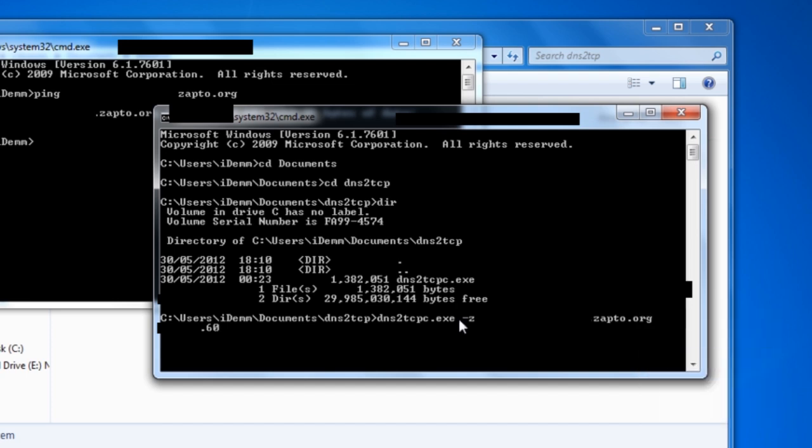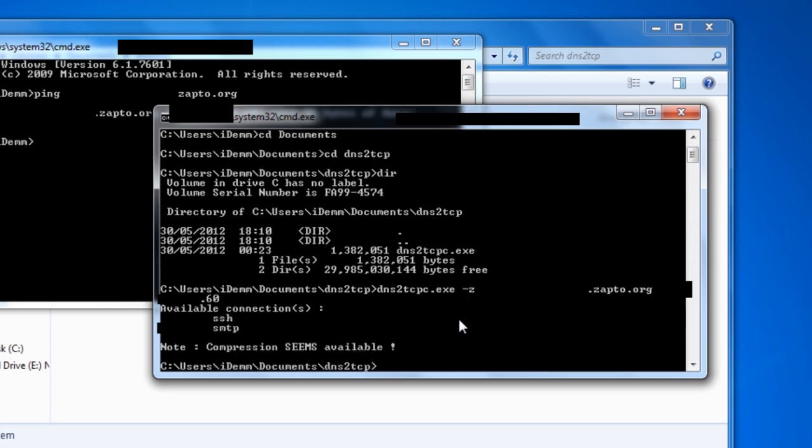Okay, so once you've got your dns2tcpc.exe, space, -z, or dash z, whatever, and then the host name, so that would be your No IP address, you need to put in the host name of the server you've just set up, so the port 53 forwarded one, which you've just set up, is what you need to put in there, followed by the IP address of the same server. And if I click enter here, it's going to tell me what connections are available. If you look back in the config file, you'll actually see that SSH and SMTP were set up.